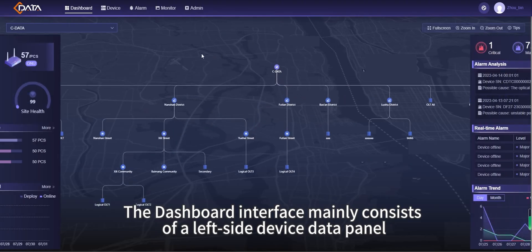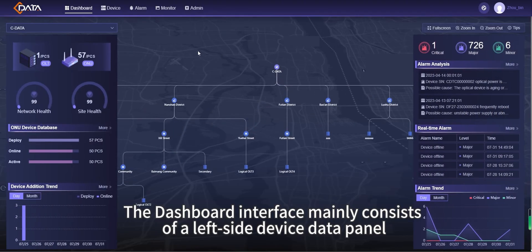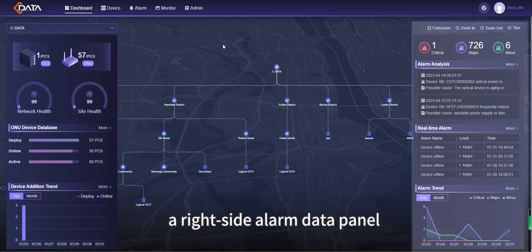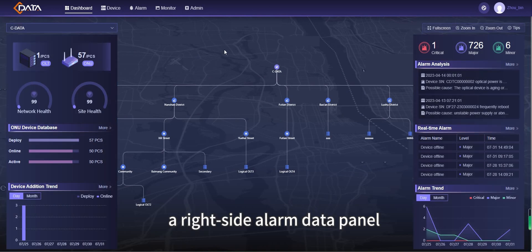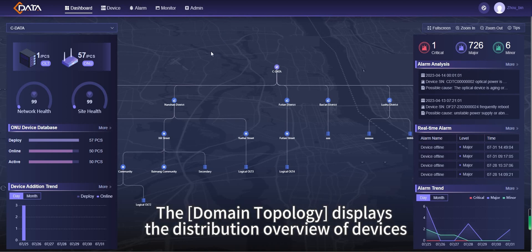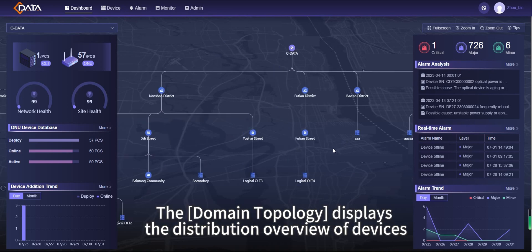The dashboard interface mainly consists of a left-side device data panel, a right-side alarm data panel, and a domain topology in the center. The domain topology displays the distribution overview of devices.